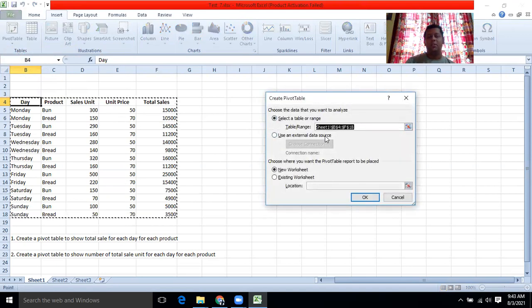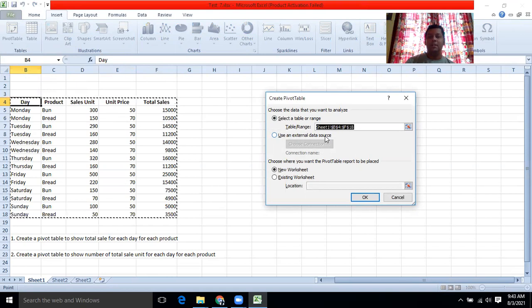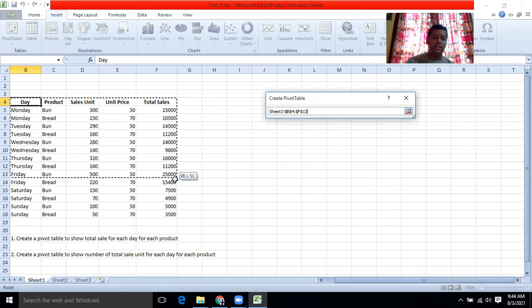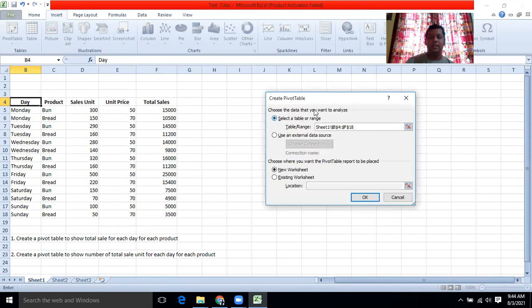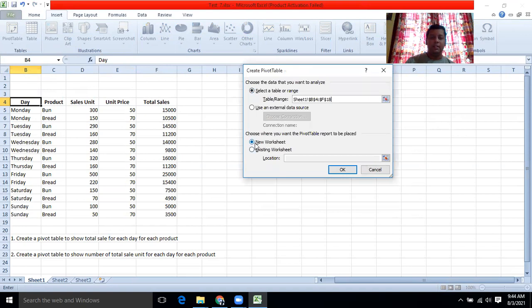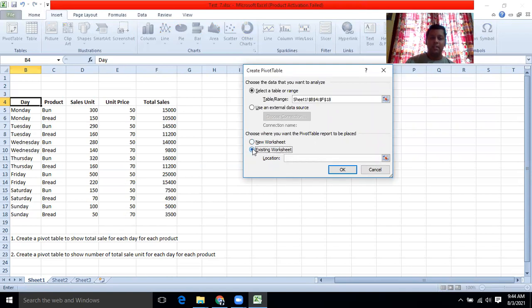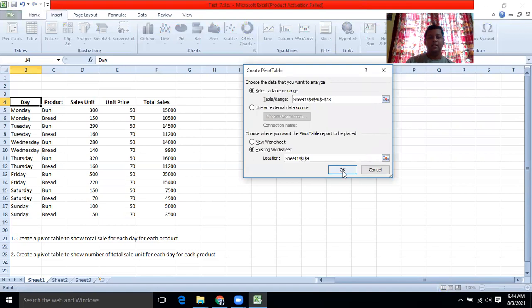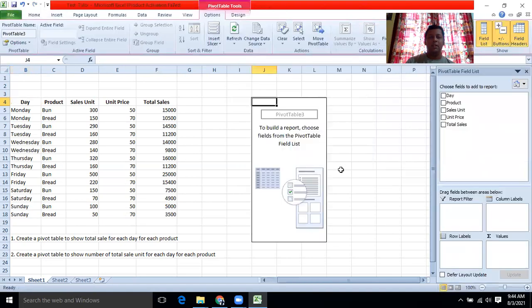Here, first, you have to select the range of data you need to insert into pivot table. So this is the range. If not, you can click here and you can select these things and then click here. Then it is asking, choose where you want the pivot table report to be placed, new worksheet or existing worksheet. Now I am taking to the existing worksheet. Location you have to view and I am giving the location here. Then click here. Then click OK.